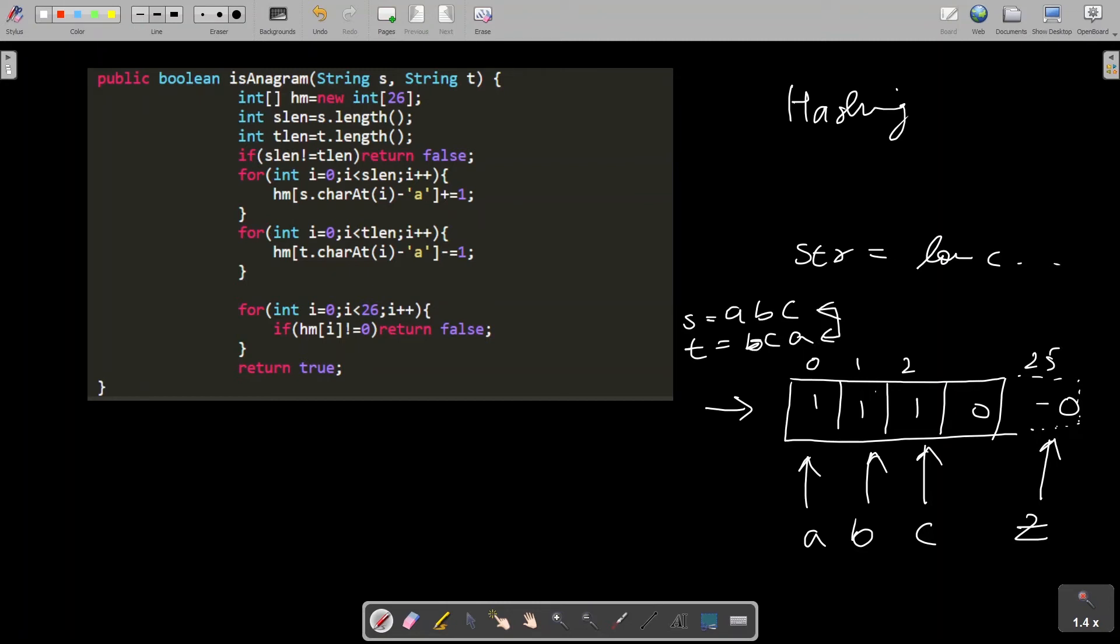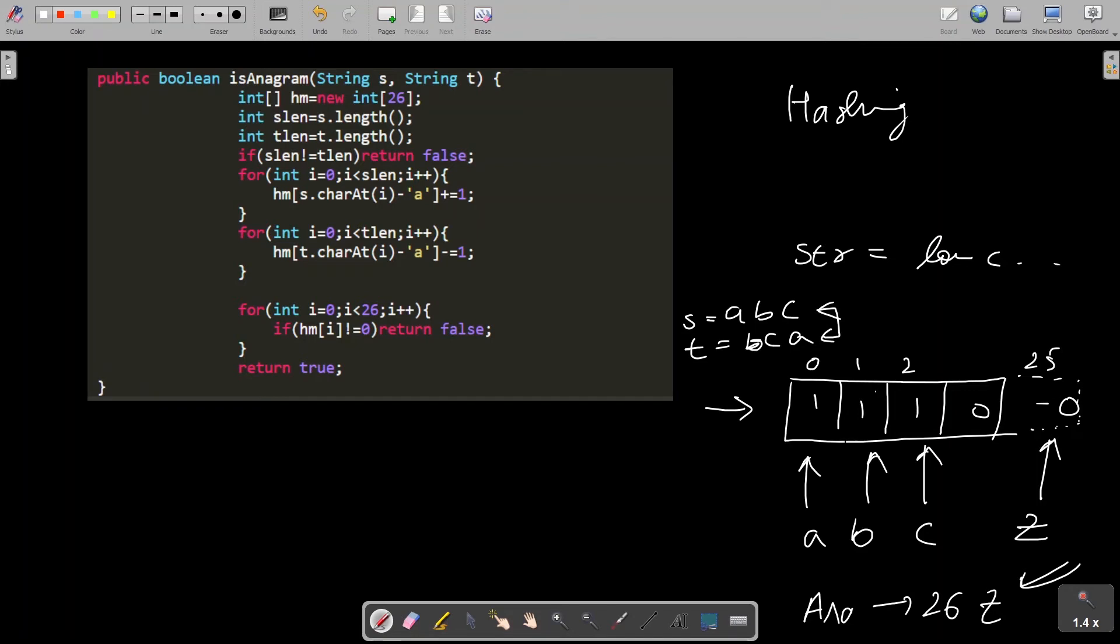What I'll do is I'll subtract these two hash maps from one another, element by element. If I obtain an array with 26 zeros, then I can clearly say that these two strings are anagrams. In all other cases, I'll say that the given two strings are not anagrams. This is the main crux of this algorithm.